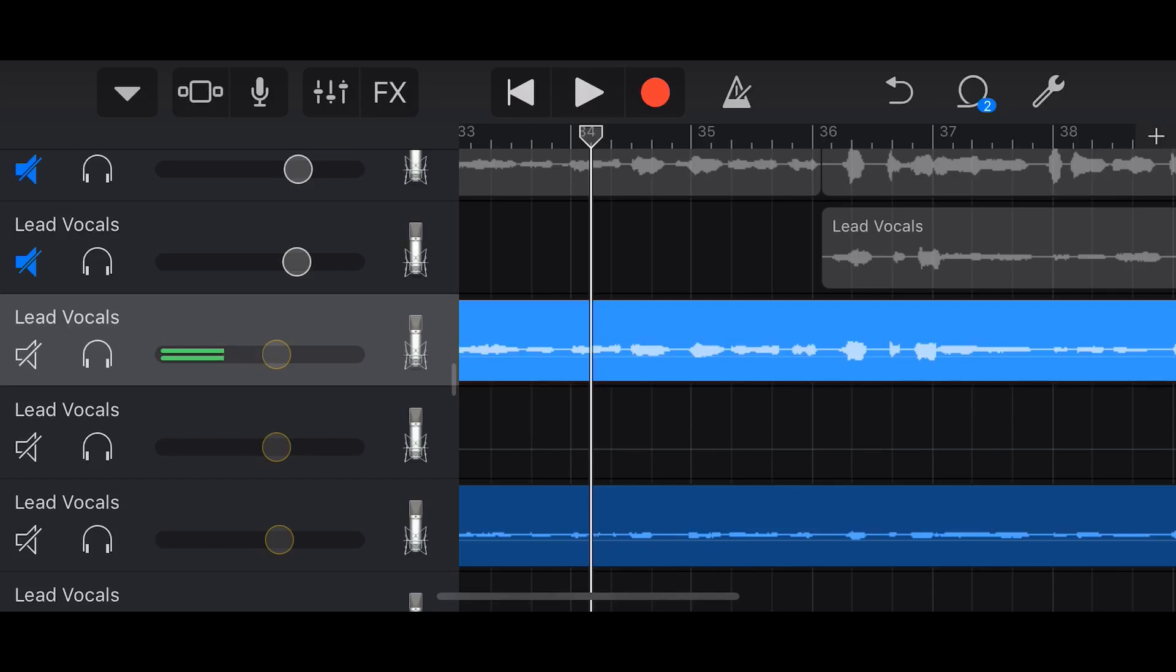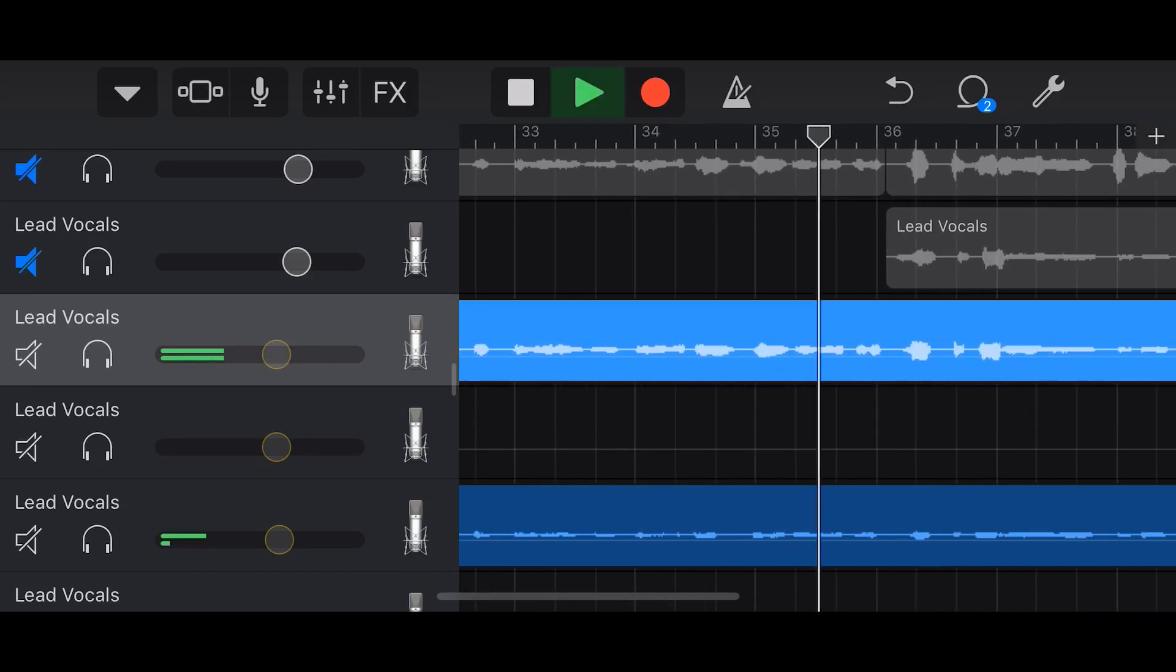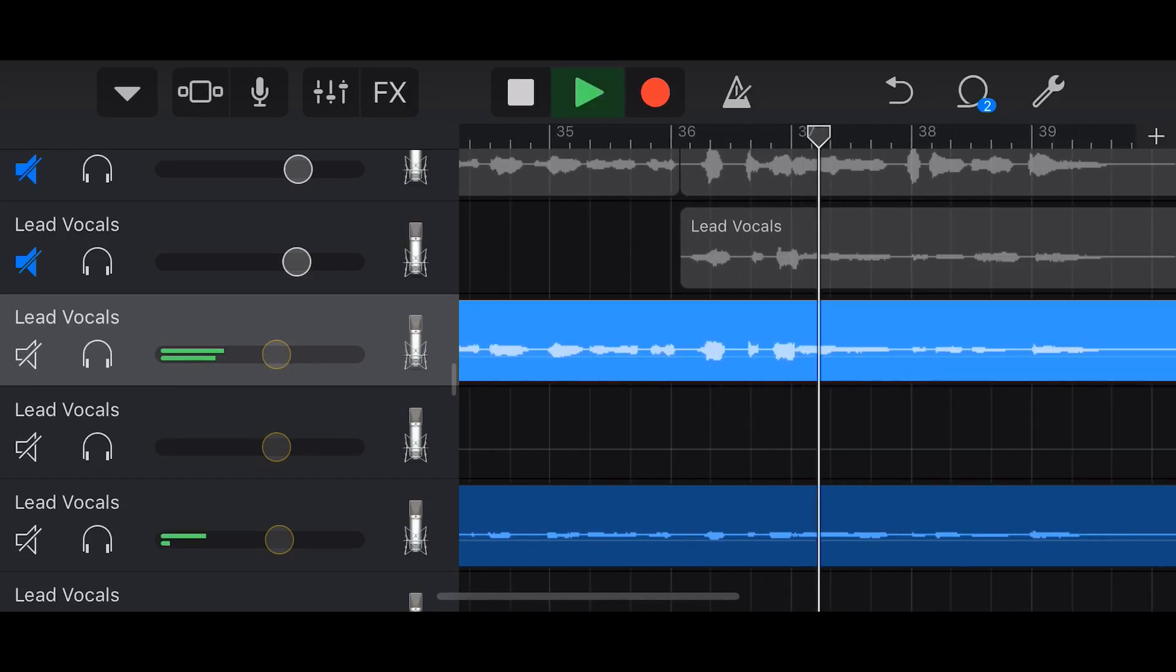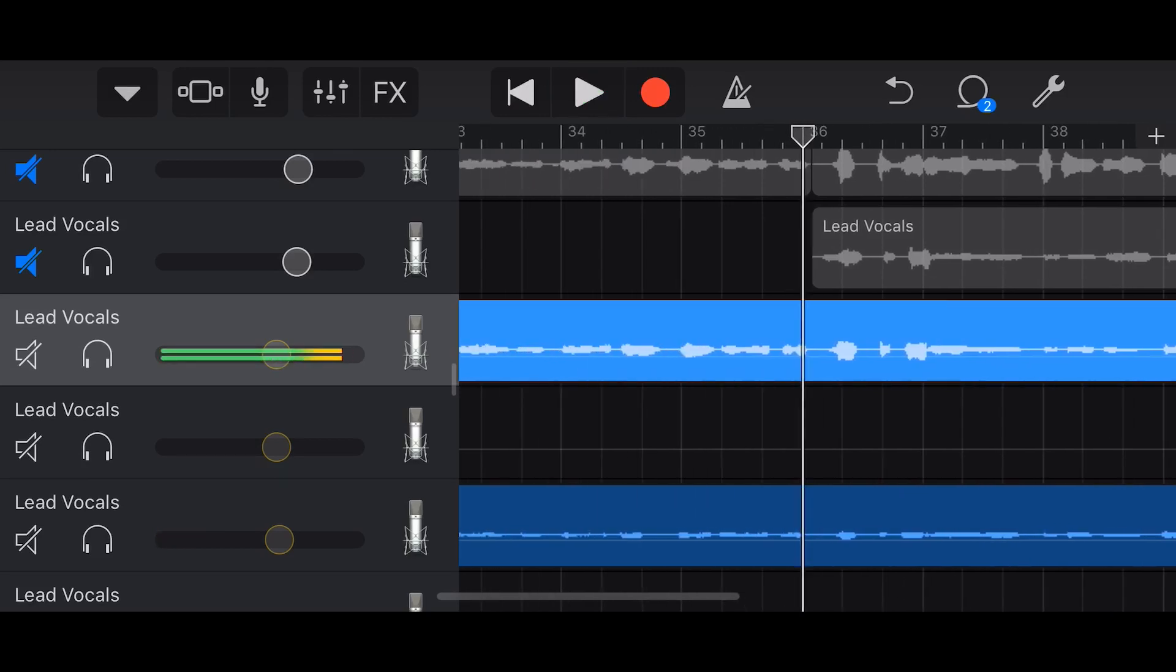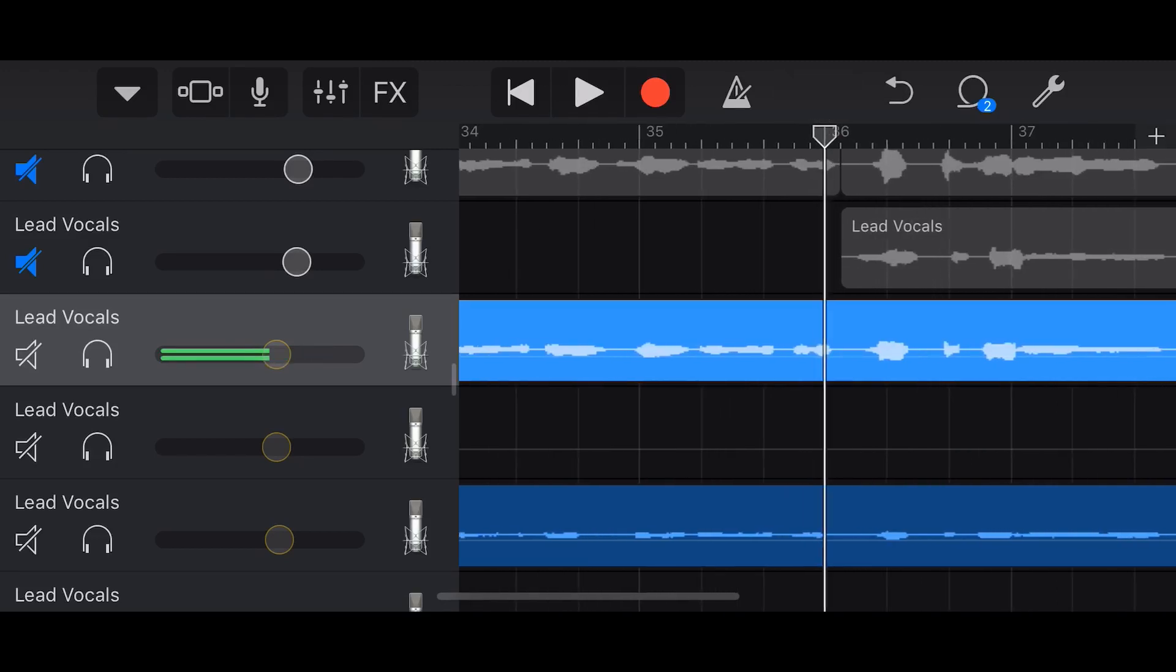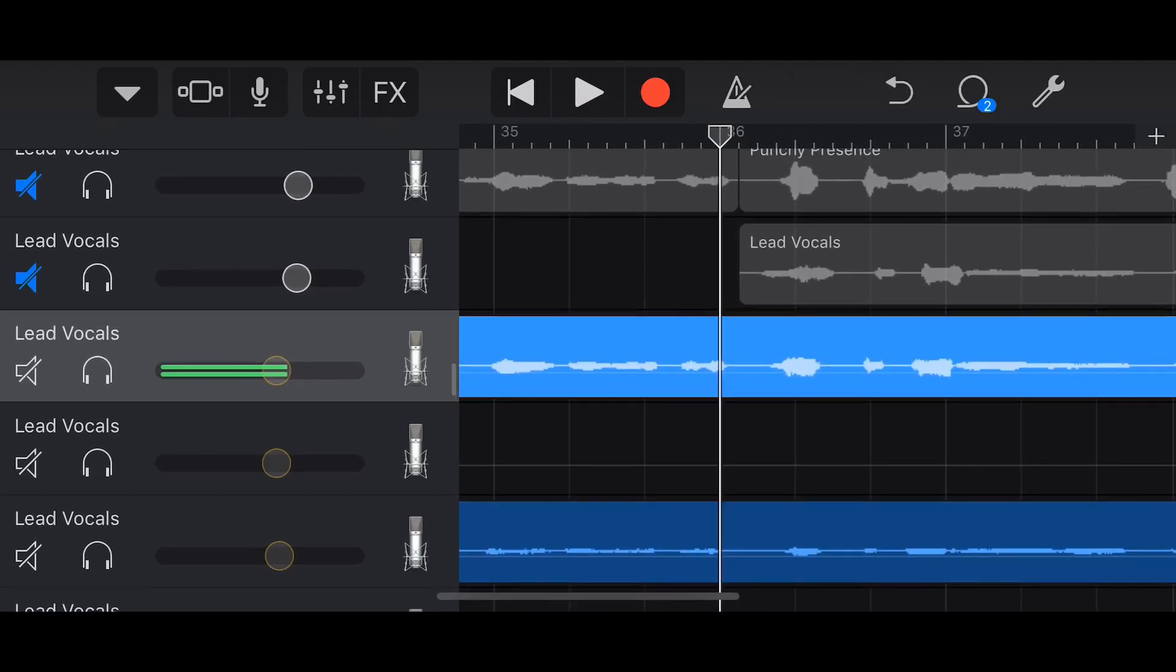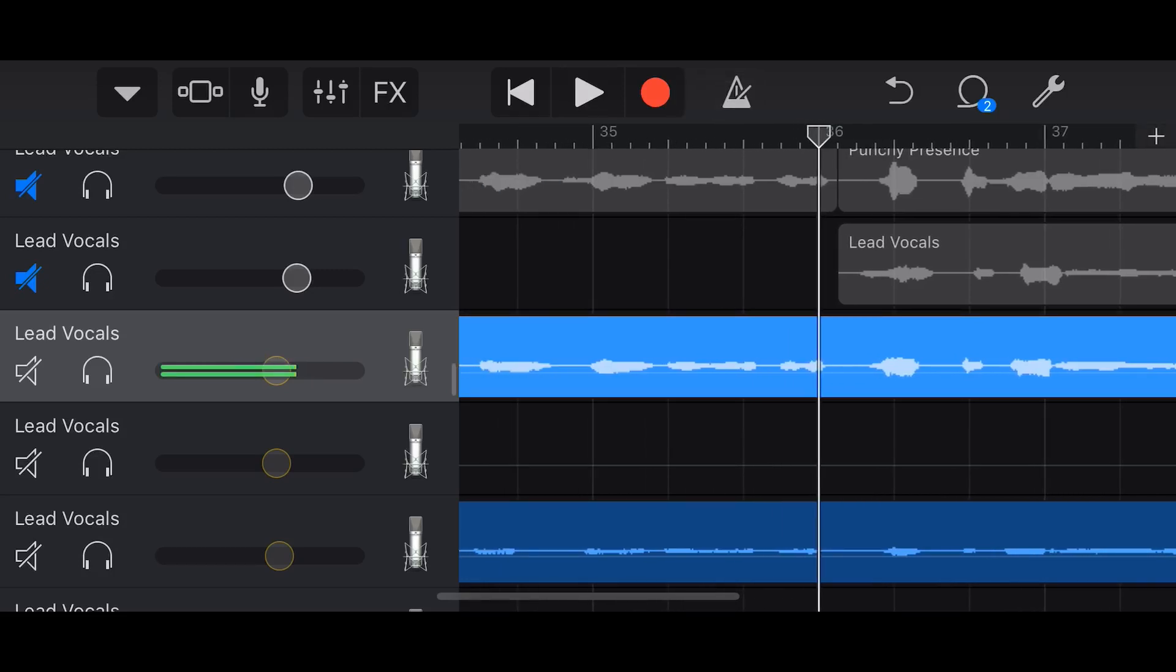So what I'm going to do is let's pretend that I didn't like that 'what's the matter' bit there. I want to re-record that section so I want to punch in right here. Now what I could do is just line up my playhead here and hit record and record straight away.